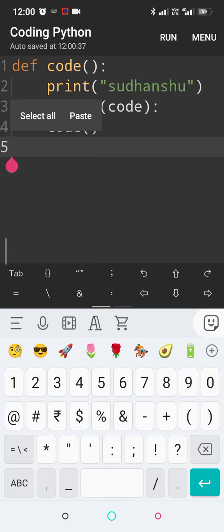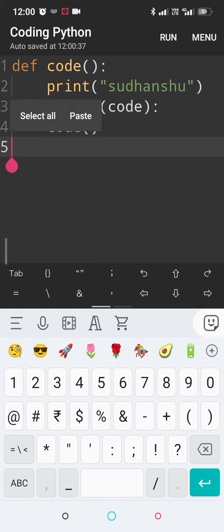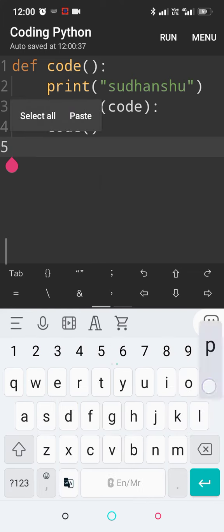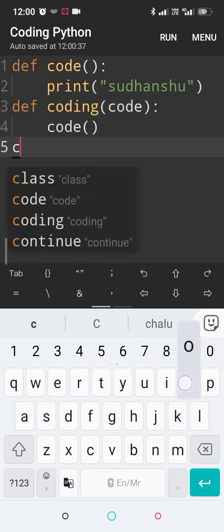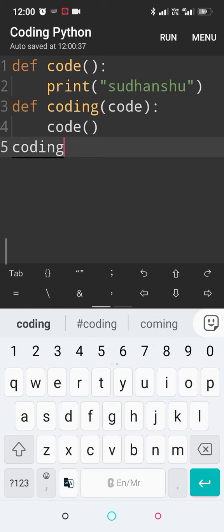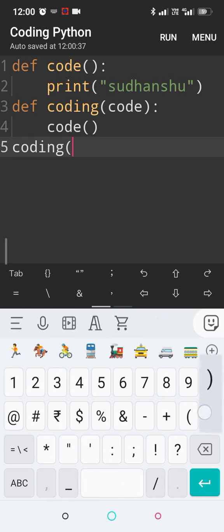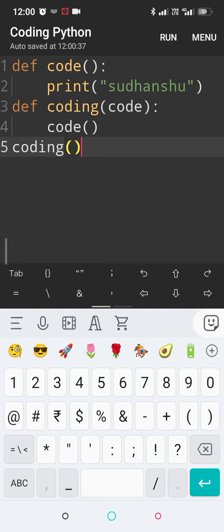So I'm calling my function coding, which contains a parameter code which is a function. So what is it going to do? First, coding will be called on line three, then the command will go to line four, and then it will call line one to print the answer.